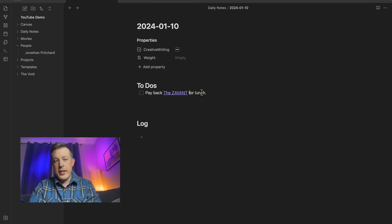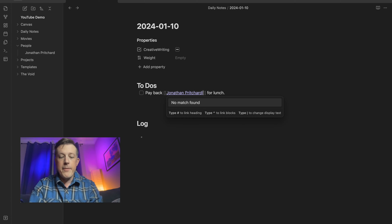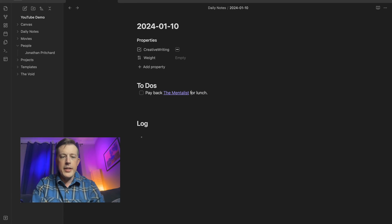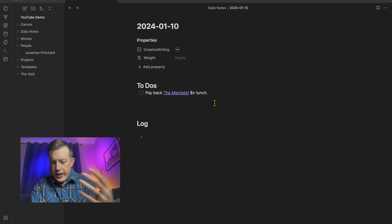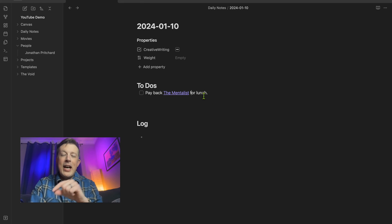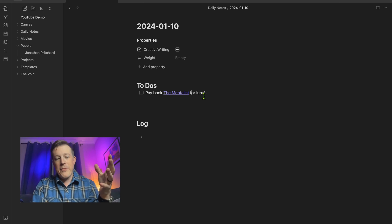Now let's take it up a notch. The idea is you hit the upright bar, then type in whatever that alias will be — say 'the mentalist.' I go by the Zavant, Jonathan, mind reader, Mr. Pritchard — all sorts of nicknames. So instead of having to type them every single time you want to use an alias, because that would be really frustrating and inefficient, we want to get the tool out of the way.